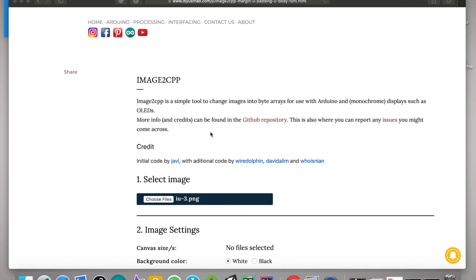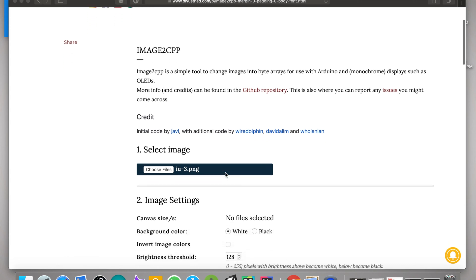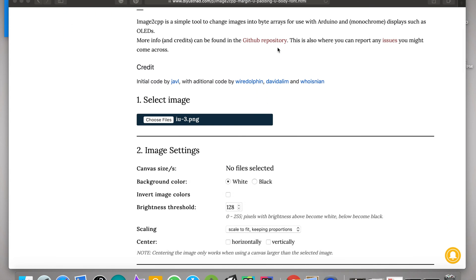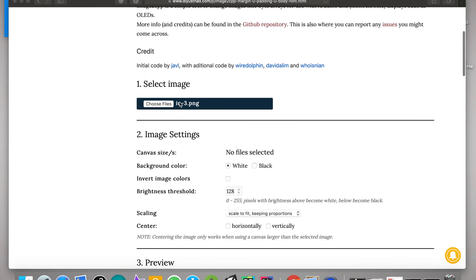Okay, let's start. First we are going to my website and open the image to CPP application. The link is in the description box. This work is actually done by Java. You can go to his GitHub page to see the original image to CPP application.